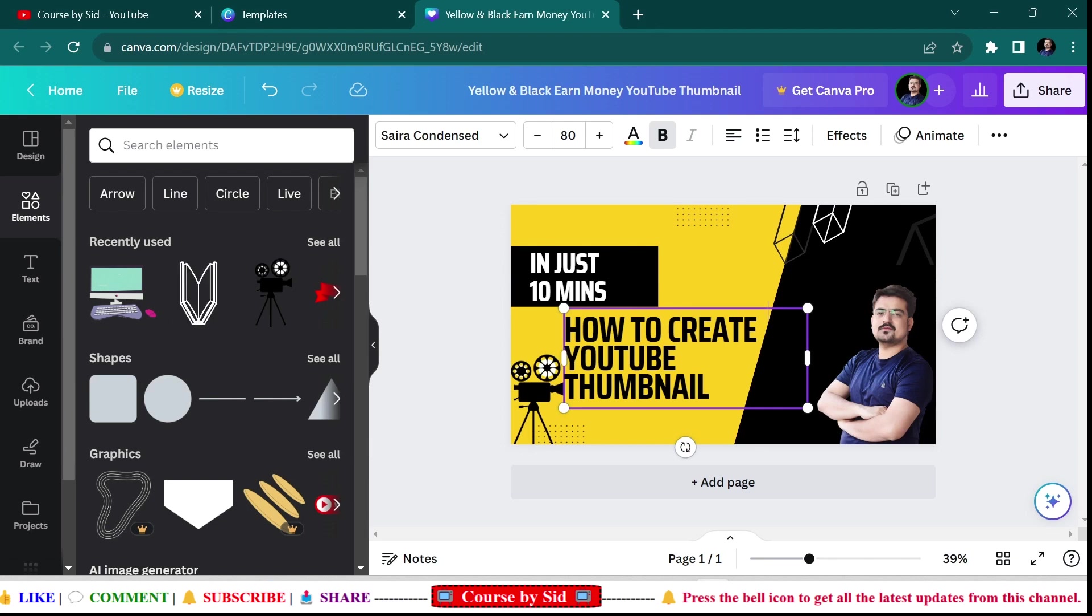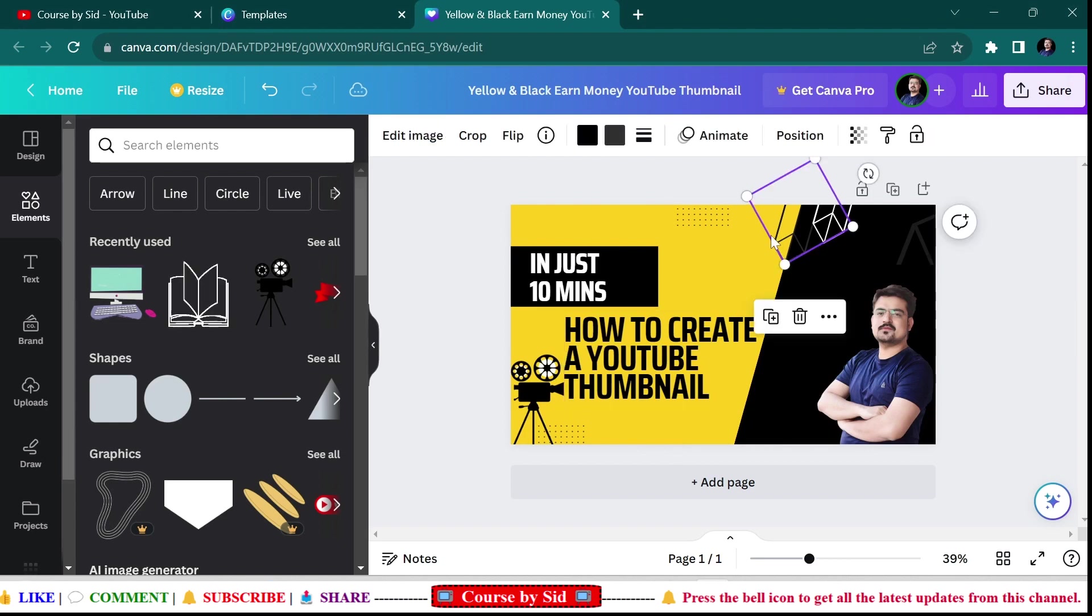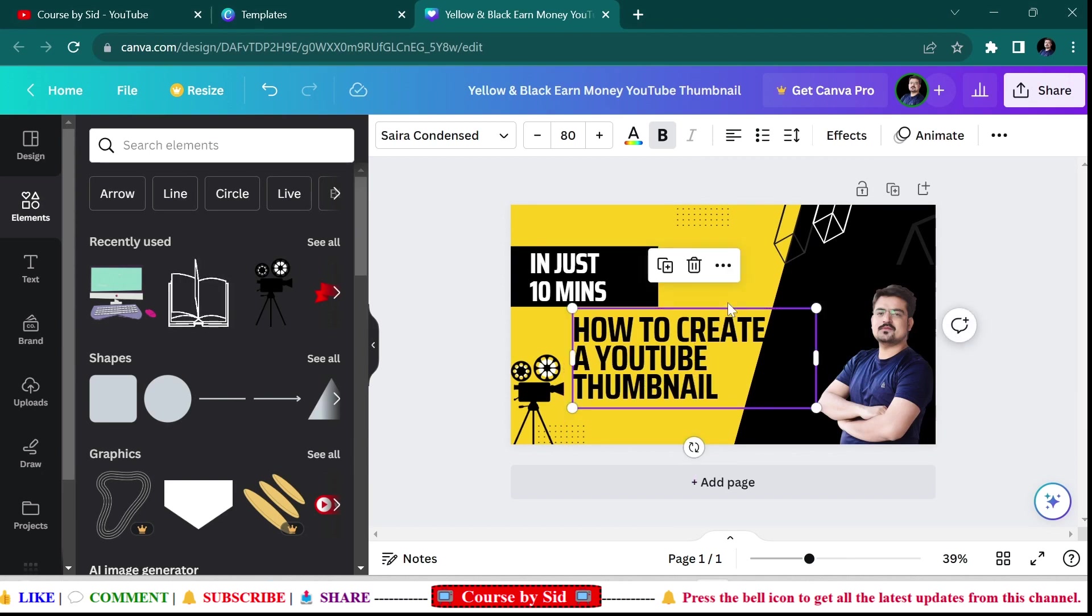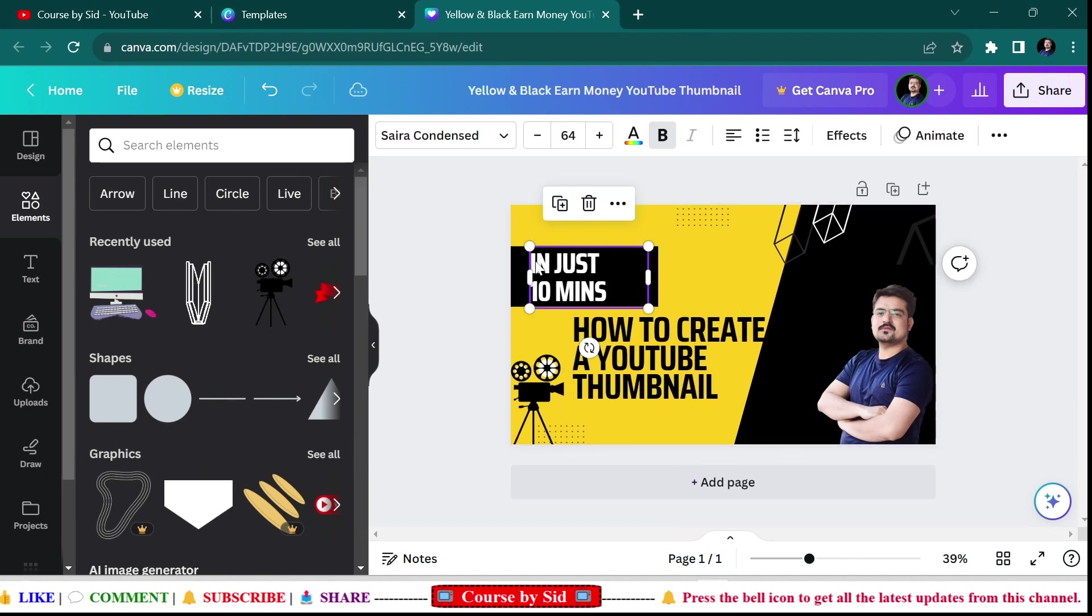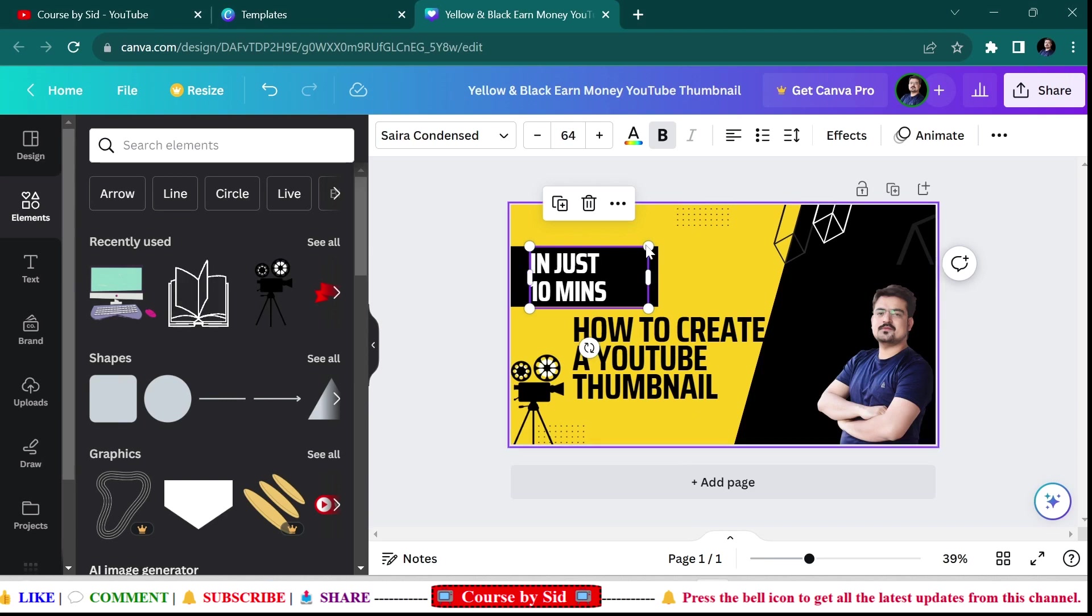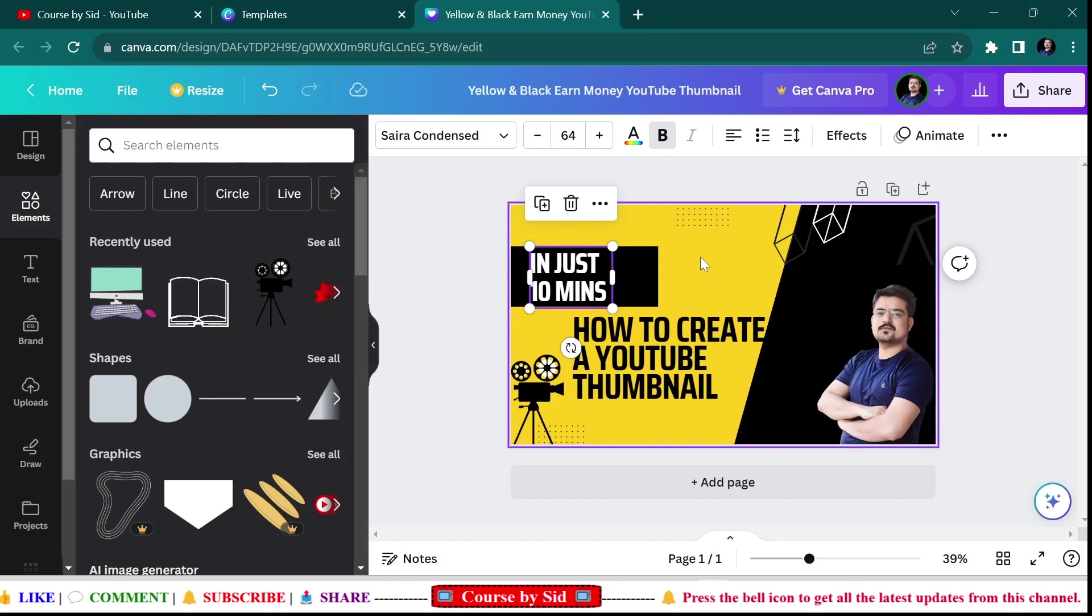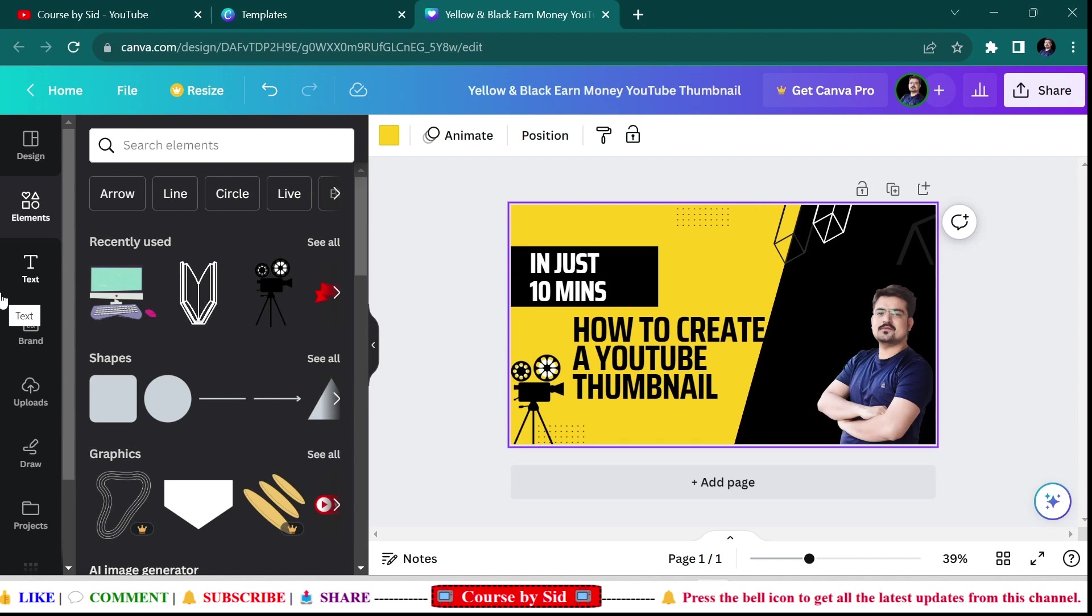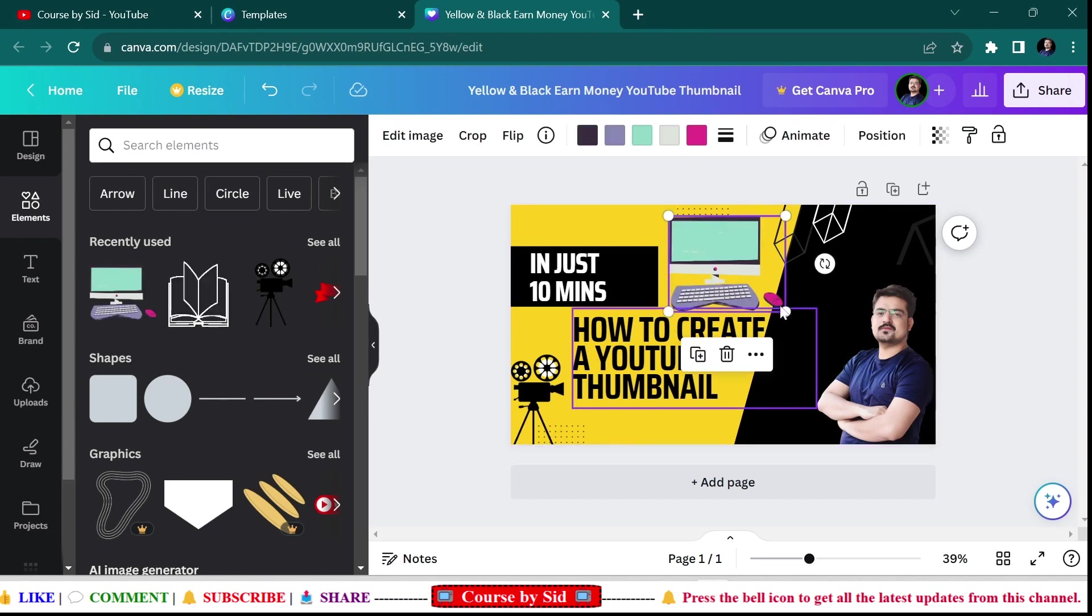That's better, I think. And this one, let it be this only. Now I would like to add one computer image also.